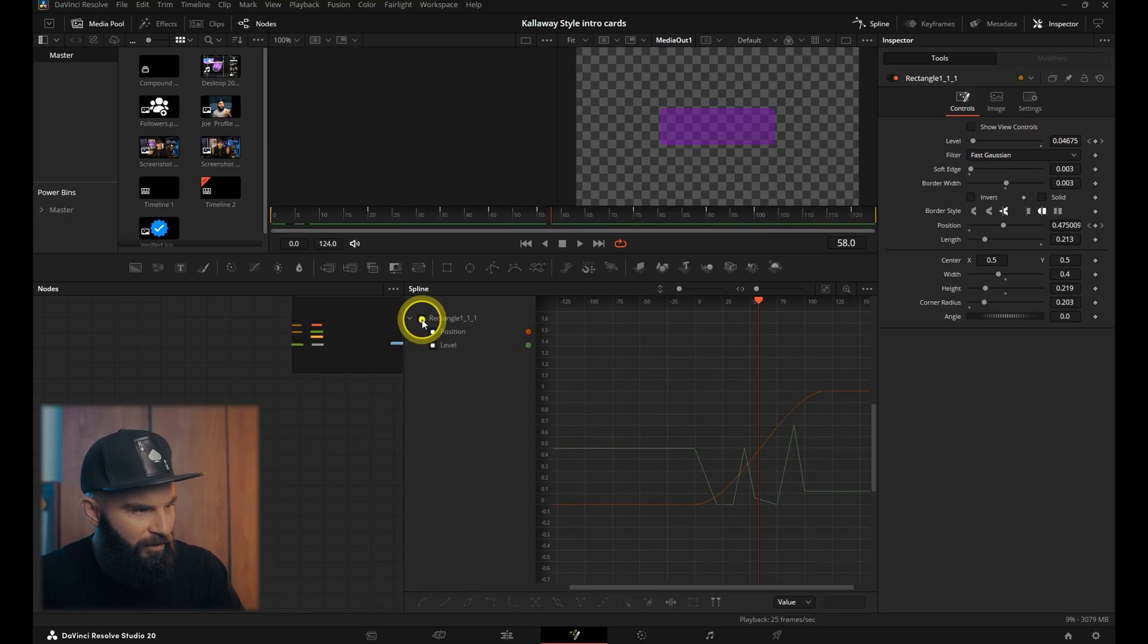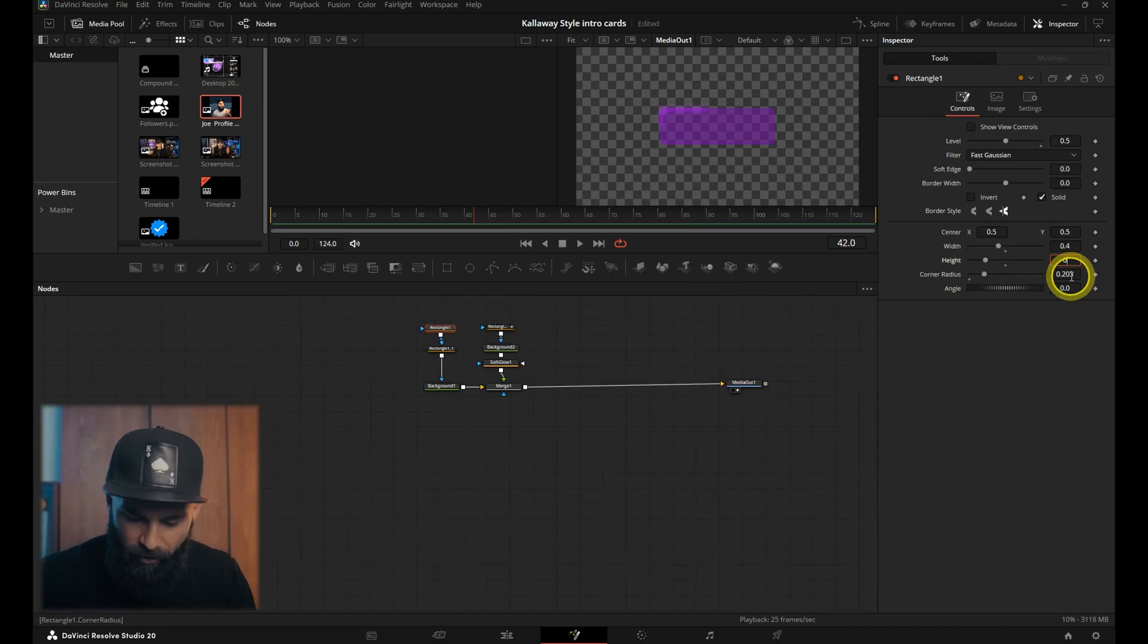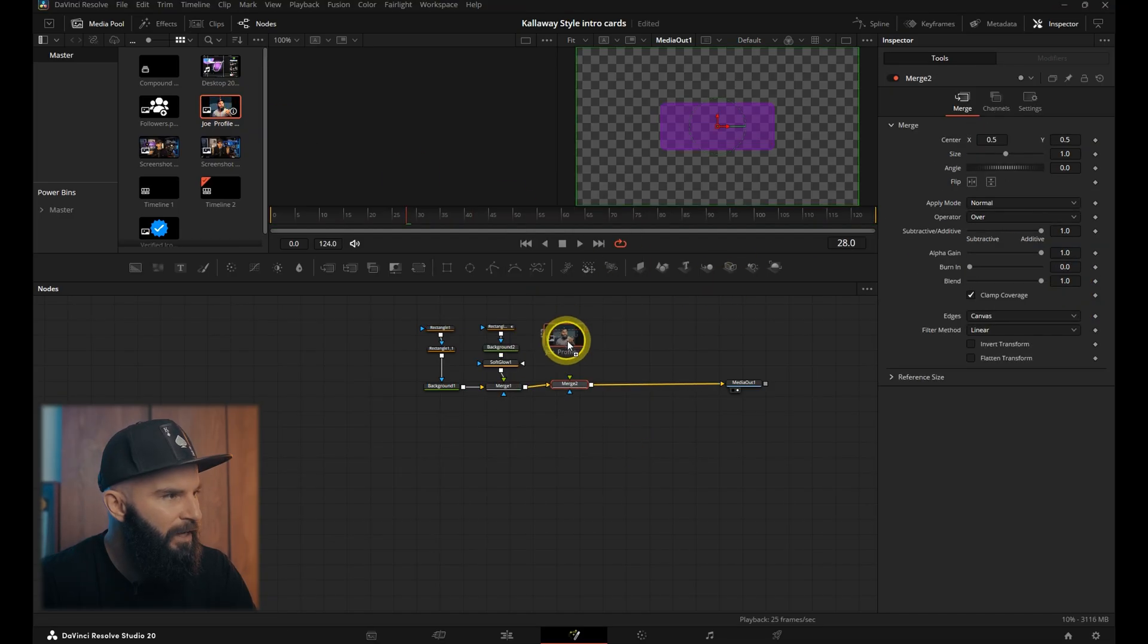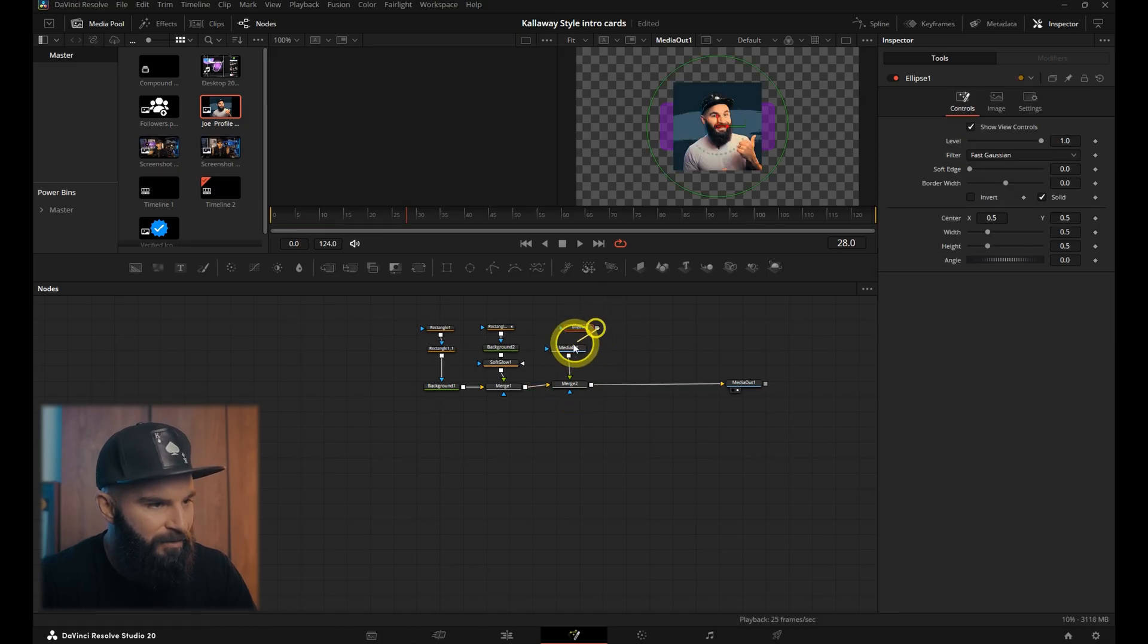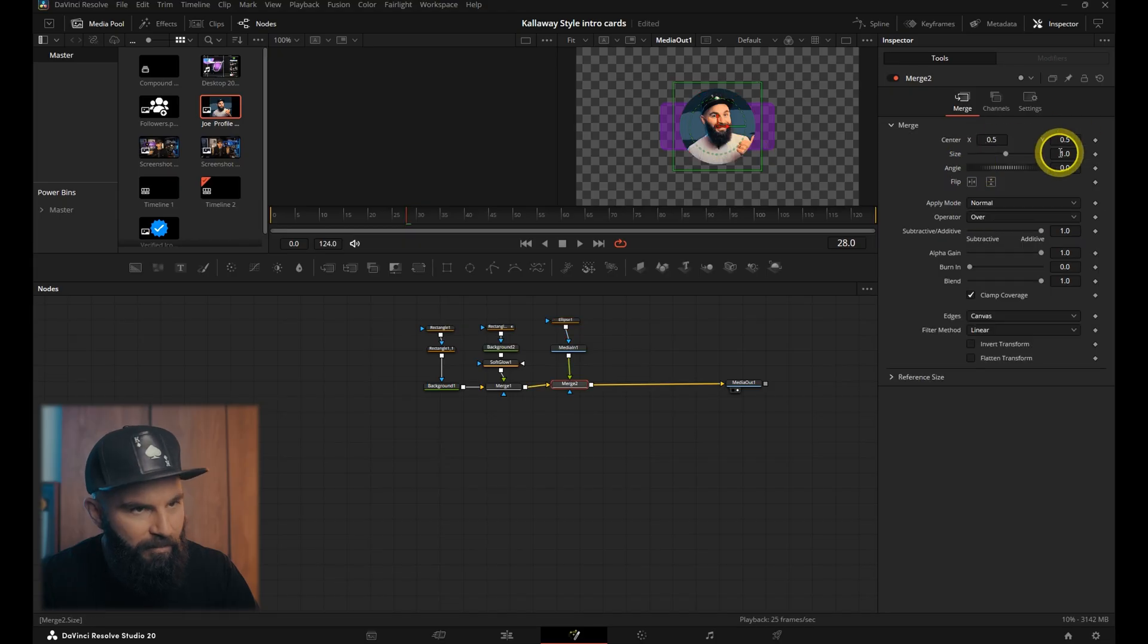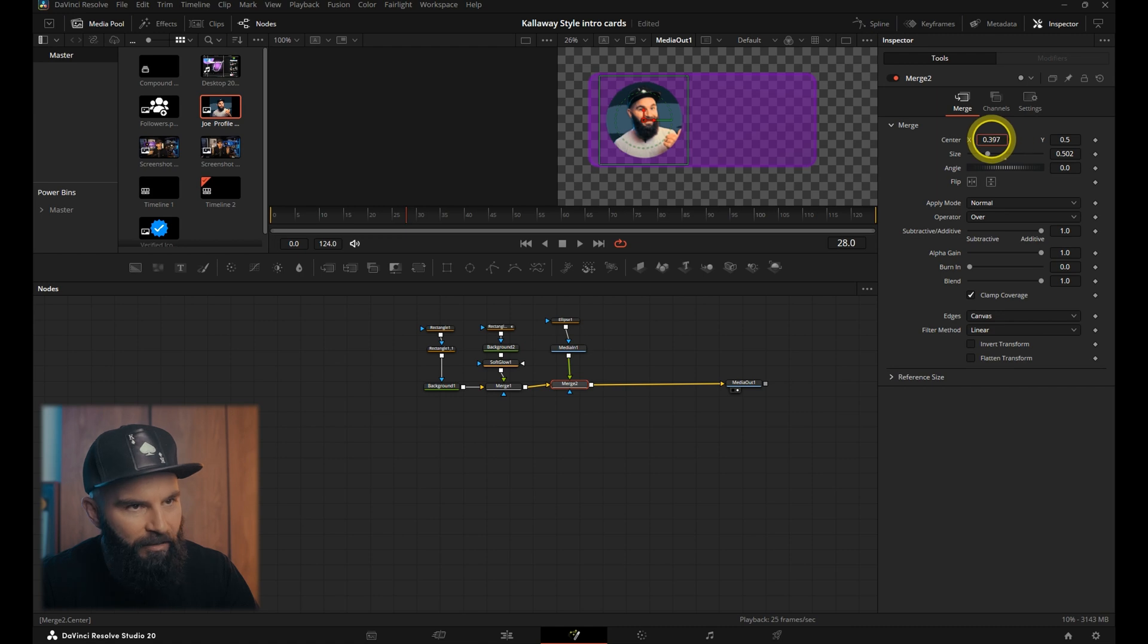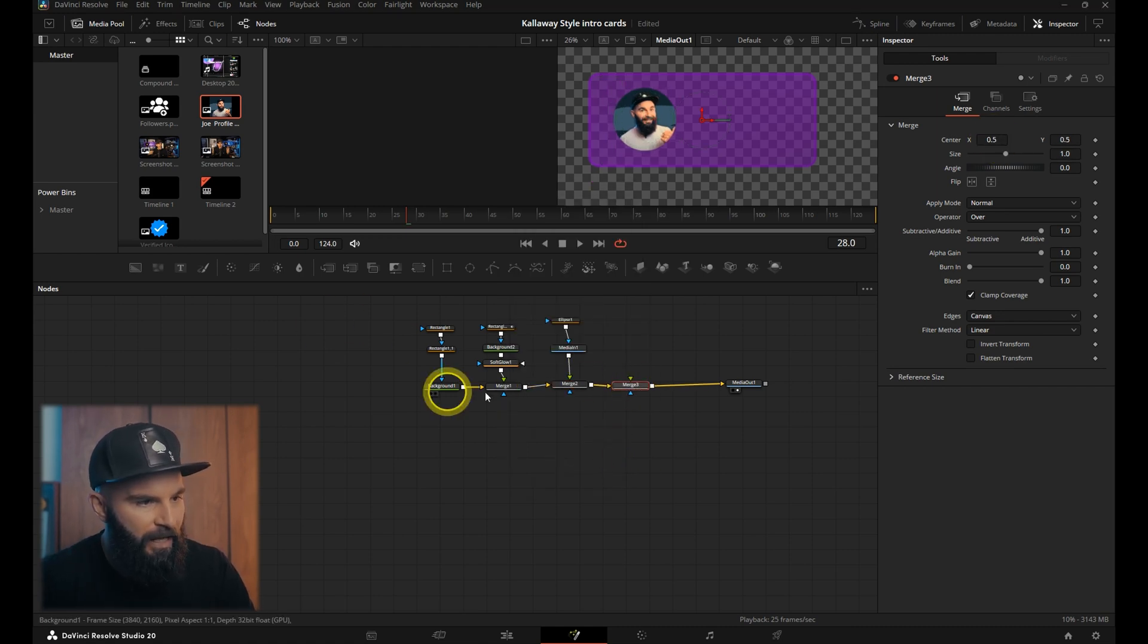Selecting the rectangle, selecting all the keyframes, space on your keyboard. I'm just going to increase the height a little bit, put it on 0.291. Open the select tool, add a merge node, and connect your profile picture to that merge node. Add an ellipse node on top of that. Let's make it a little bit bigger. Selecting the merge node, decrease the size and position it inside the card area.